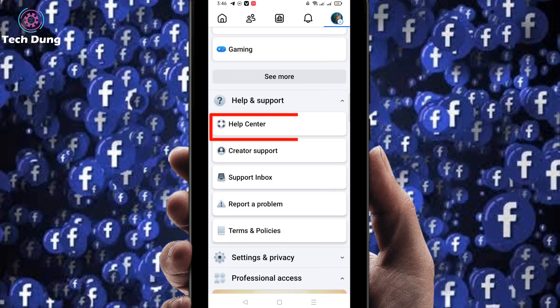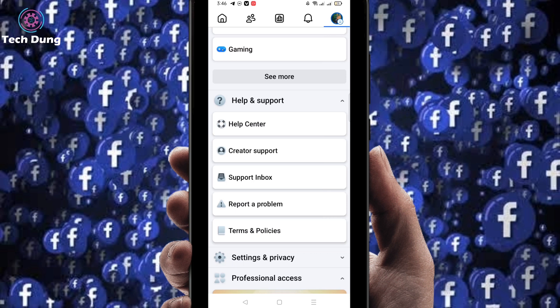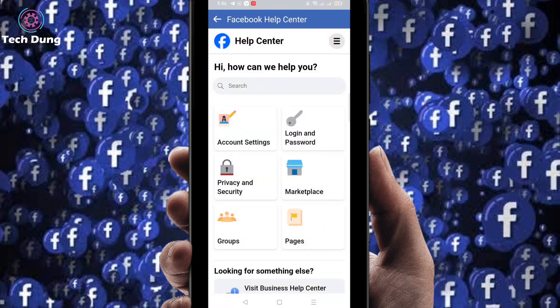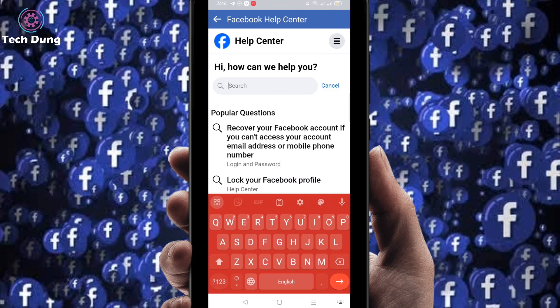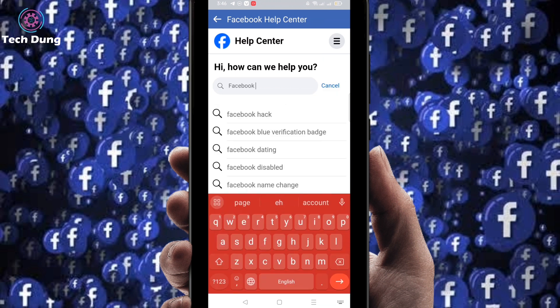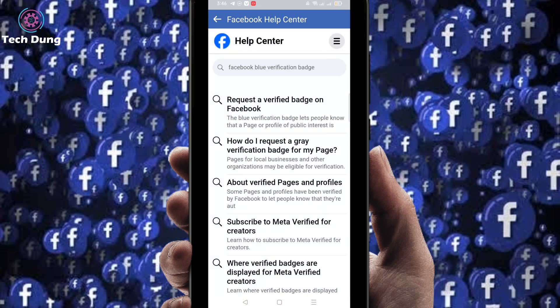You will find the Help Center here — it's very easy. Search for 'facebook' and you will find the option for Facebook blue verification. Select the first one.